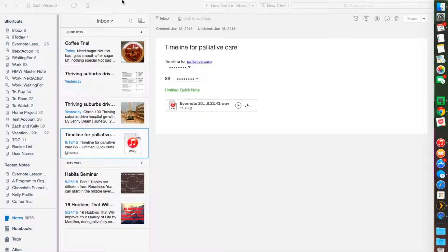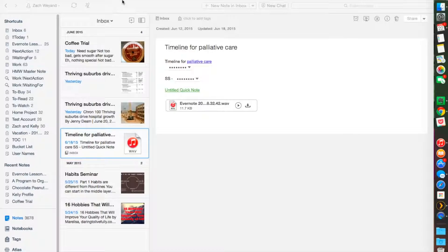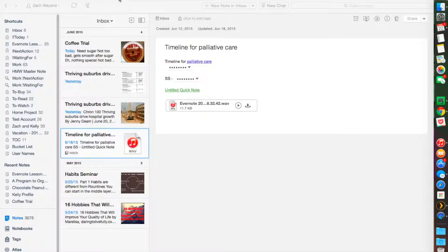This is lesson seven of our series. Today we're going to be discussing a couple different new functions that we haven't gone over yet, which include saved searches, OCR, and note merging. These are functions that you're probably going to use every day.